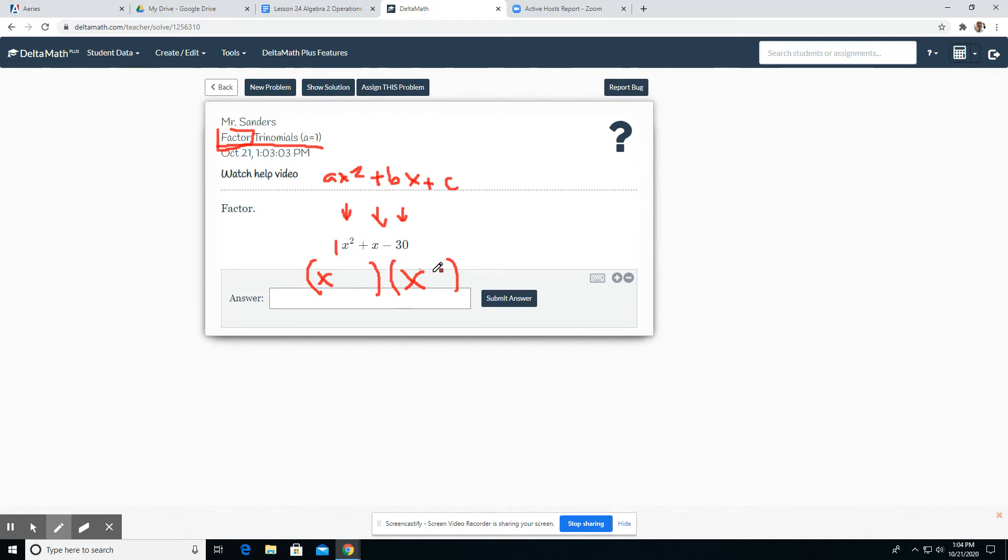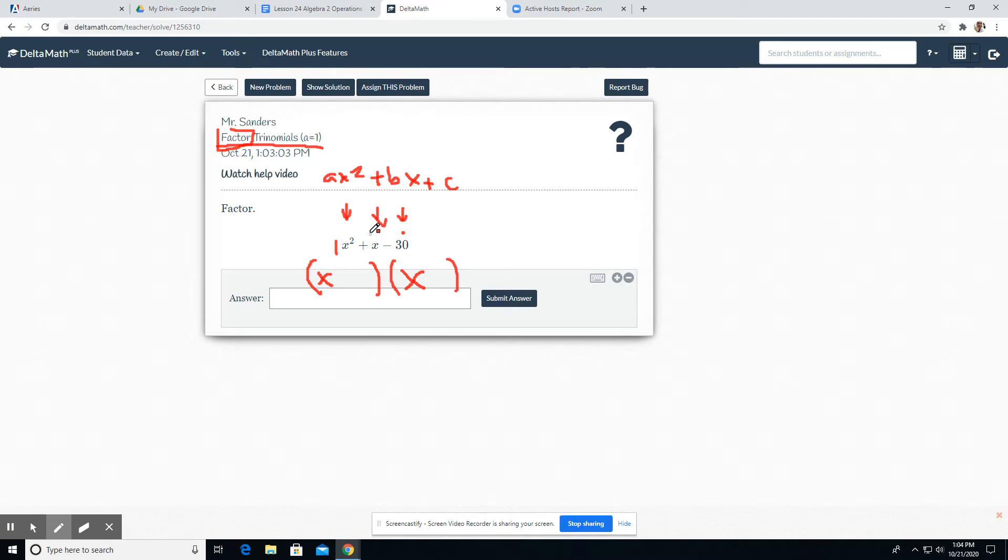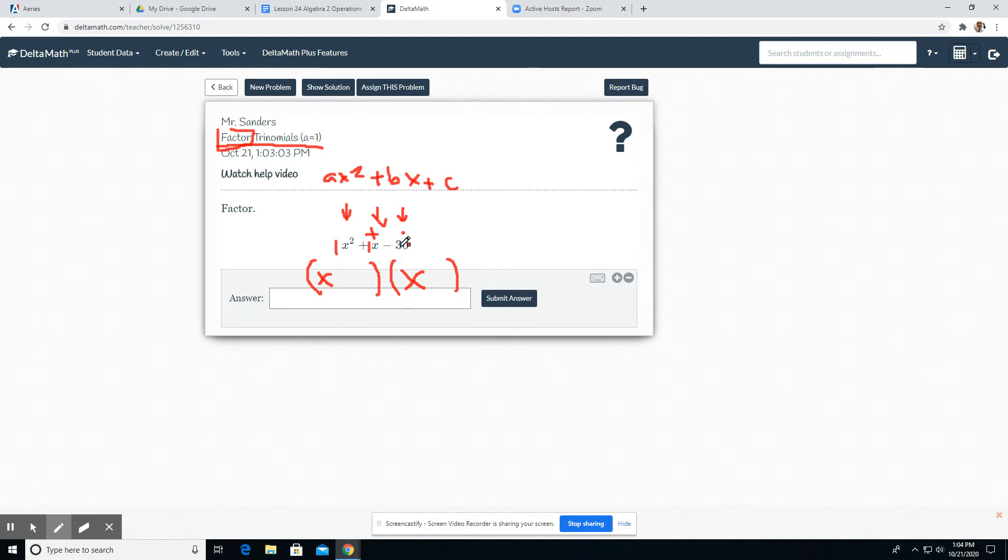The question is, what are the other two numbers that go here? For me, I have a shortcut. I just put a little multiply dot above the last number and a plus sign above the middle number. And that's a one in front of that x.